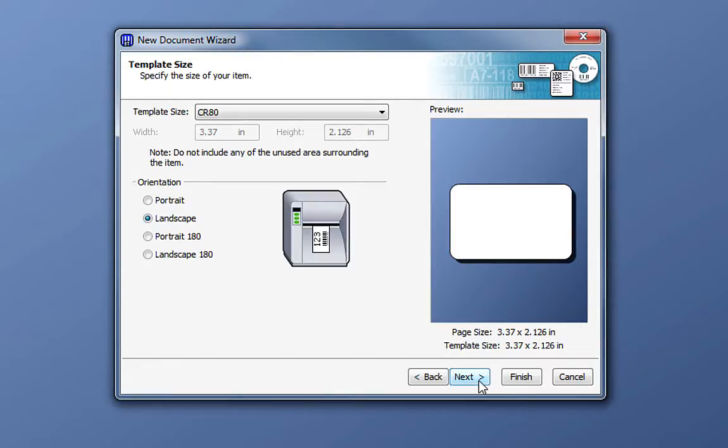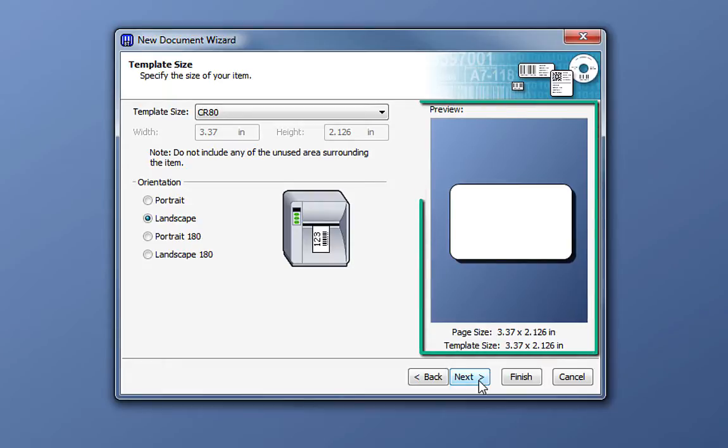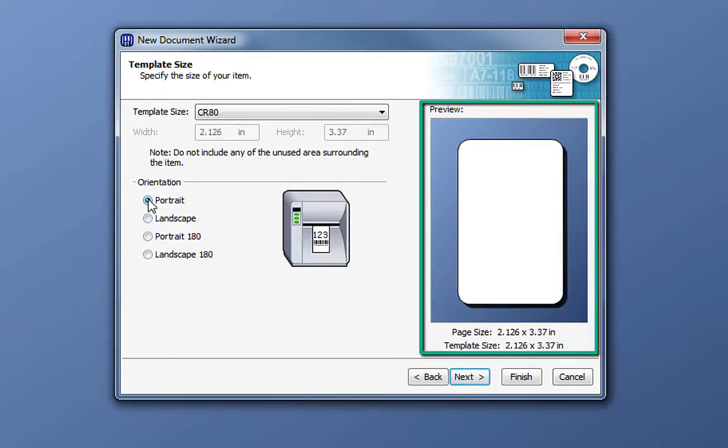Notice that we have a preview window that gives us a graphical representation of our document. If we change the orientation from Landscape to Portrait, notice that the preview window will update to reflect that change.